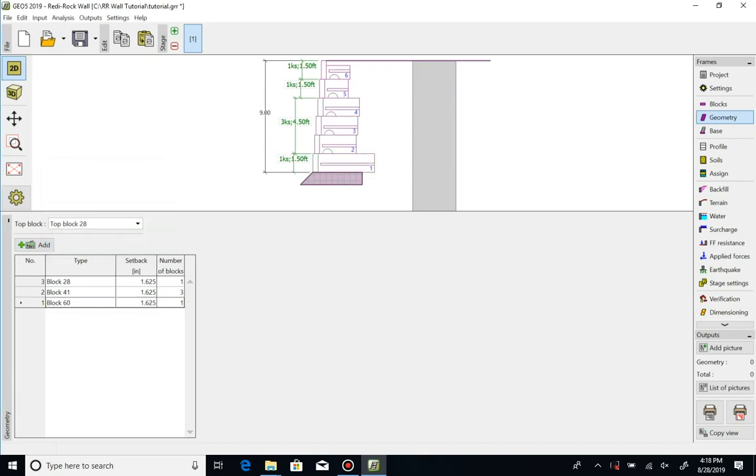Now we have our initial block configuration for our 9 foot high wall to analyze after we're done setting up the base, soil profile, and loading conditions.